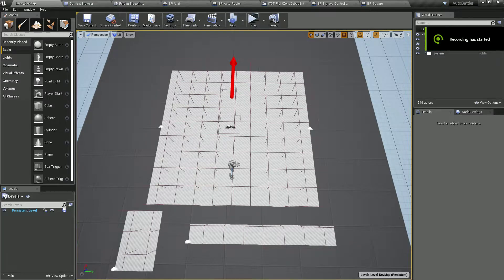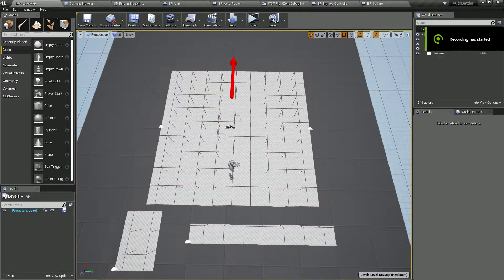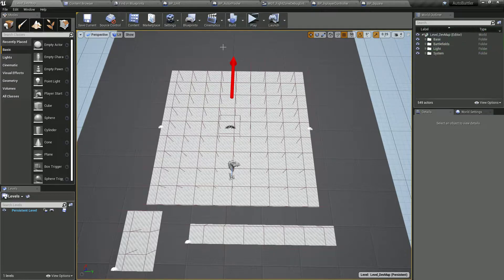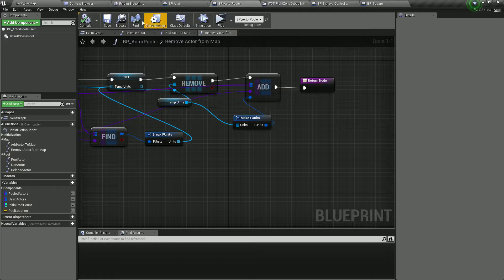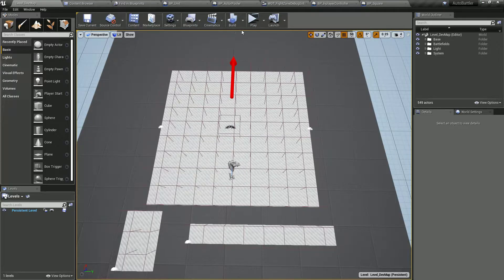Welcome back everyone in this new live development video about building an auto battle game. In this video we're going to keep on building our actor puller system.